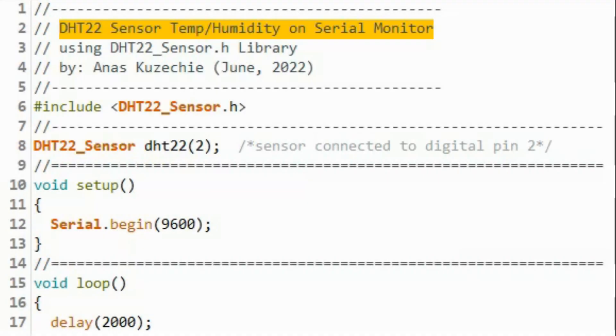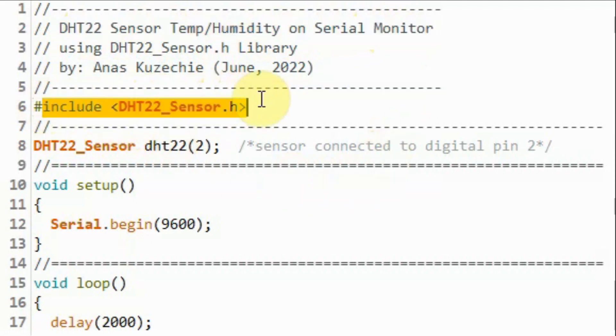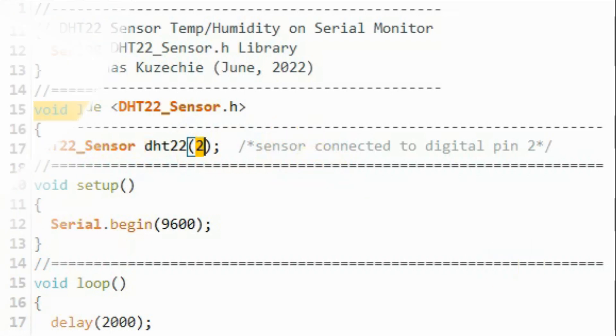After we install the created library within the Arduino IDE, we can now have a look at some of the example sketches. We begin with this example, which displays temperature and humidity on the serial monitor of the Arduino. First, we include our library, and then we create the object, which indicates that the sensor is connected to digital pin 2.